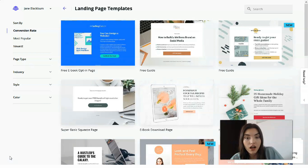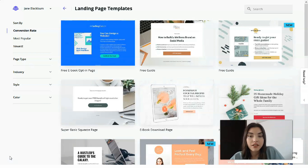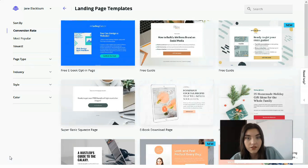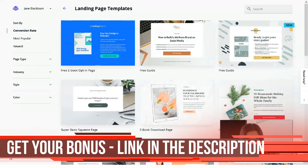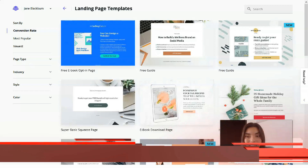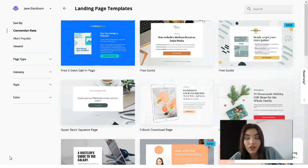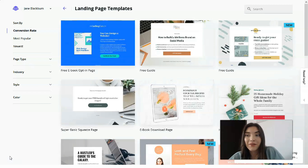Let me tell you about Leadpages pricing. It has three main subscription types: Standard costs $27 per month, Pro costs $59 per month, and Advanced costs $239 per month. You can pay monthly or take an annual plan with a discount. According to their refund policy, the company offers a 30-day money-back guarantee and you can cancel anytime.